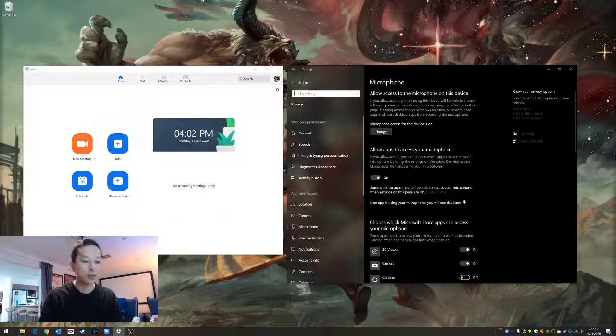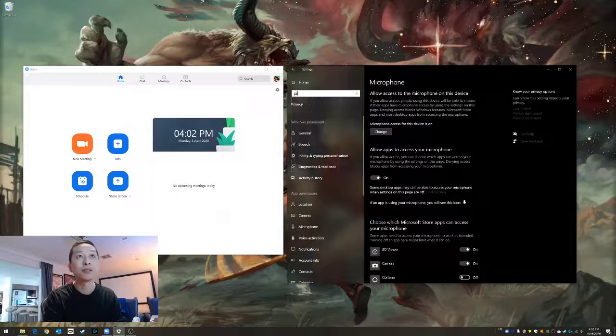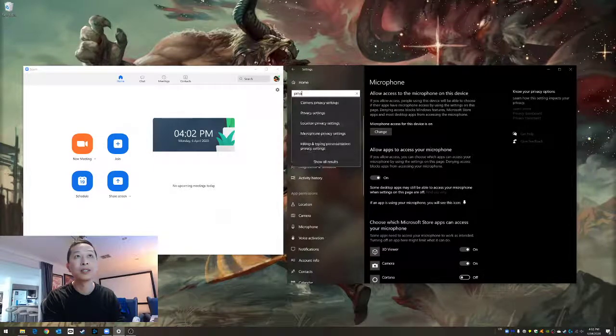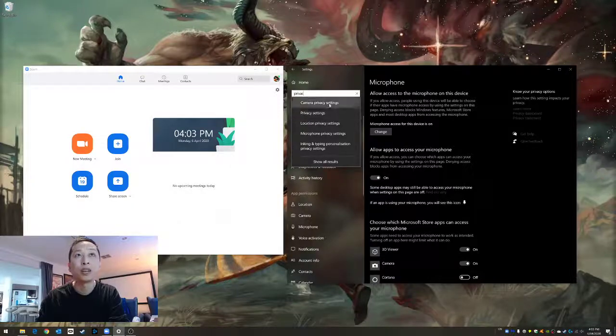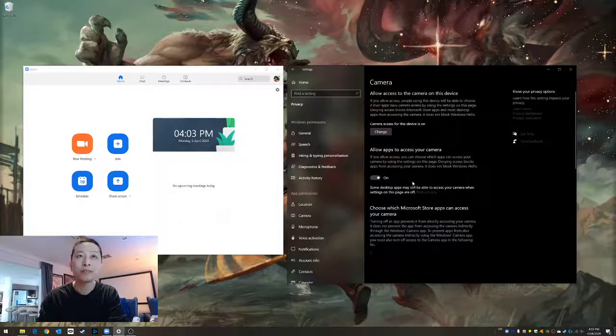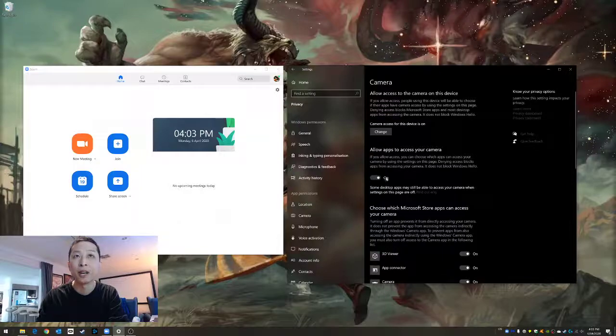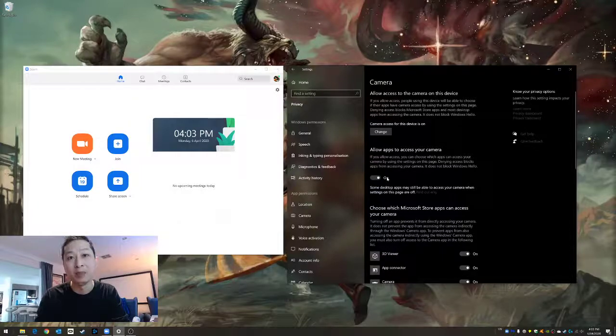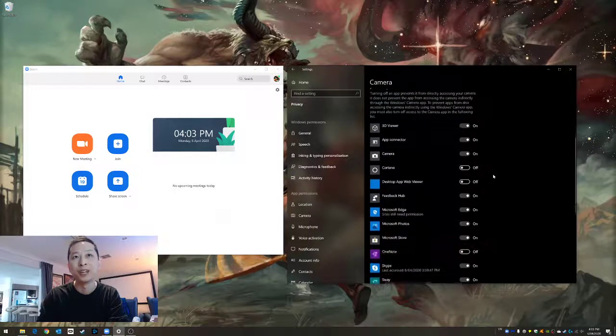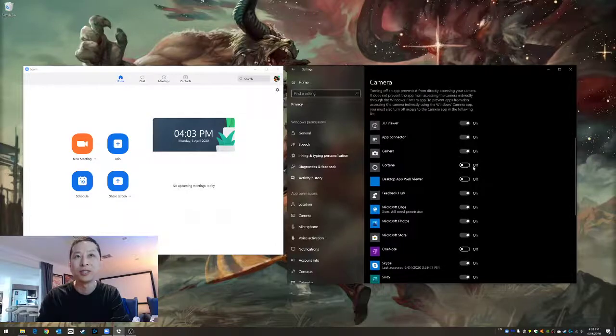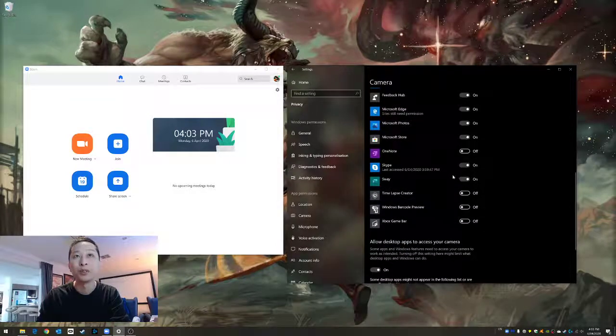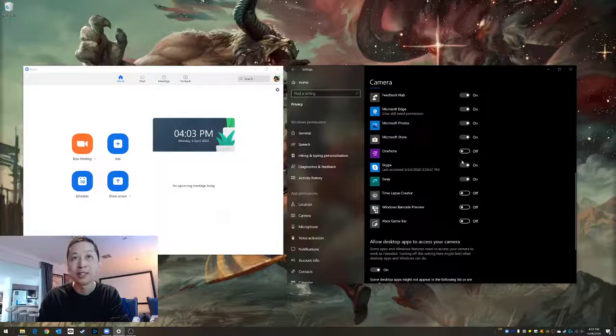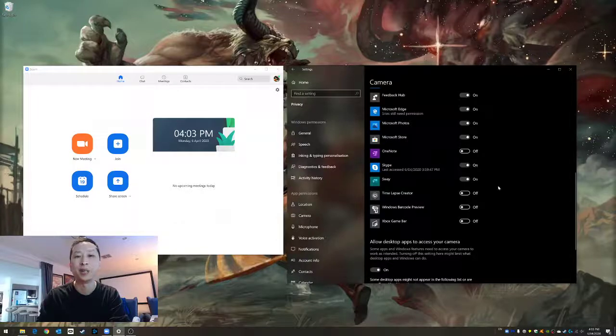So let's have a look at camera settings, privacy and go to camera privacy settings. Again make sure this allow apps to access your camera is on and then go down and just have a look. Cortana can't see me so she's not allowed to, but you might want her to, and for example again Skype, make sure it is on.